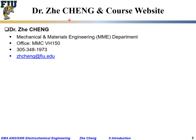As to instructor, I will be your instructor. My name is Zhe Cheng — my last name is spelled C-H-E-N-G. I'm in the Mechanical and Materials Engineering department. My office is in the main campus MMC VH 150. This is my telephone number and email address, and you are always welcome to send me emails or call my office.